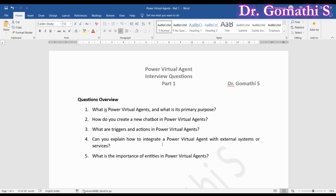And there you have it — your beginner's guide to Power Virtual Agents. We have covered the essentials, from understanding the platform's purpose to creating chatbots using triggers and actions, integrating external systems, and leveraging entities. With this foundation, you are ready to dive deeper into the world of chatbot development. Thanks for joining us today. Stay tuned for more exciting tech insights, and don't forget to like, subscribe, and hit the notification bell to stay updated.